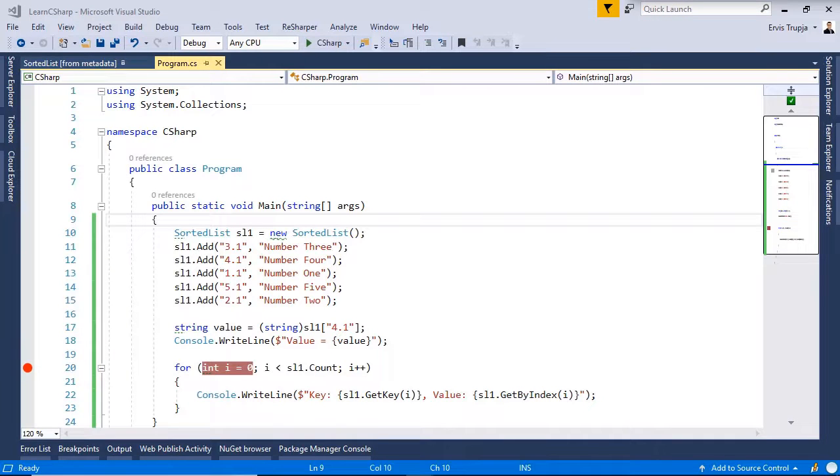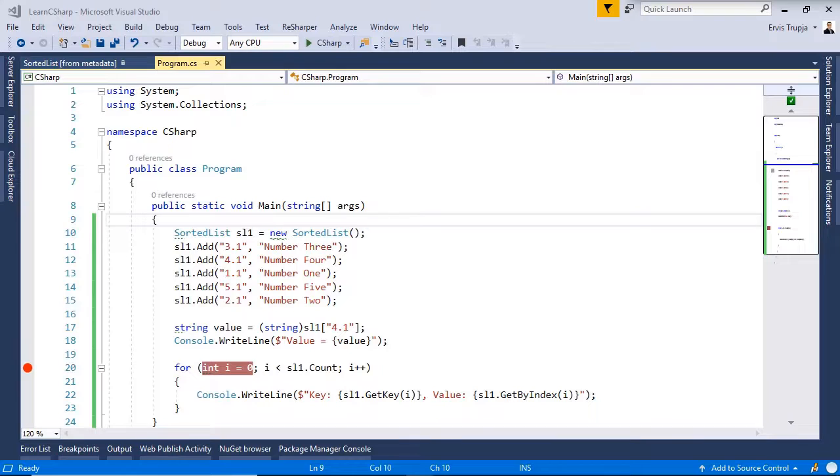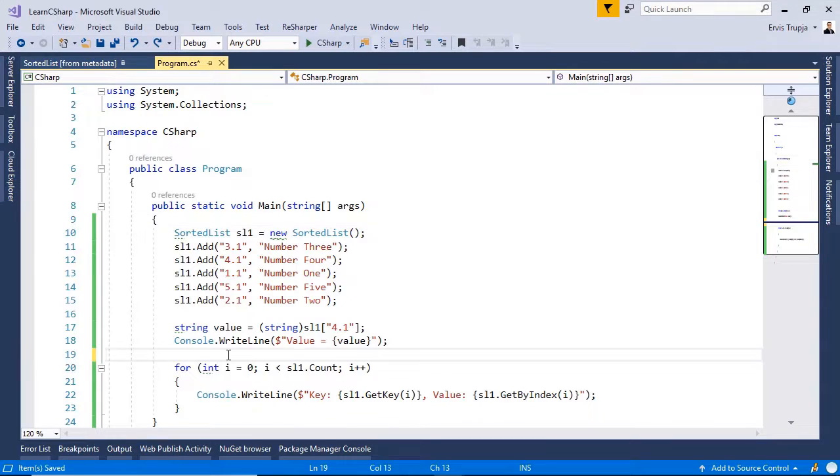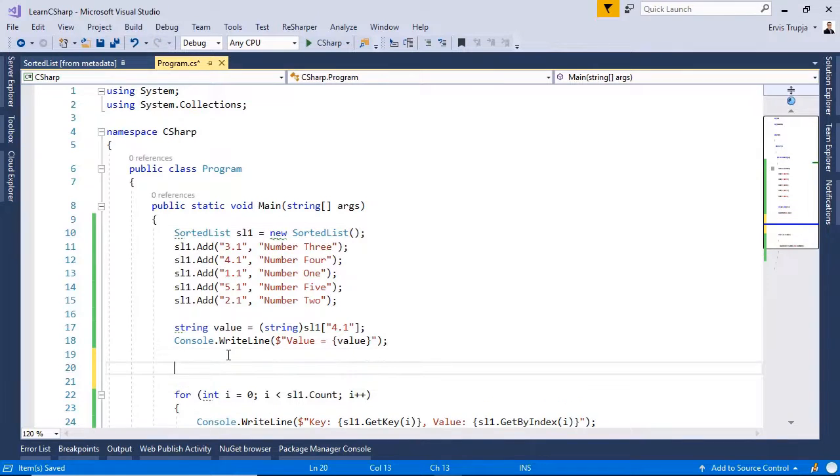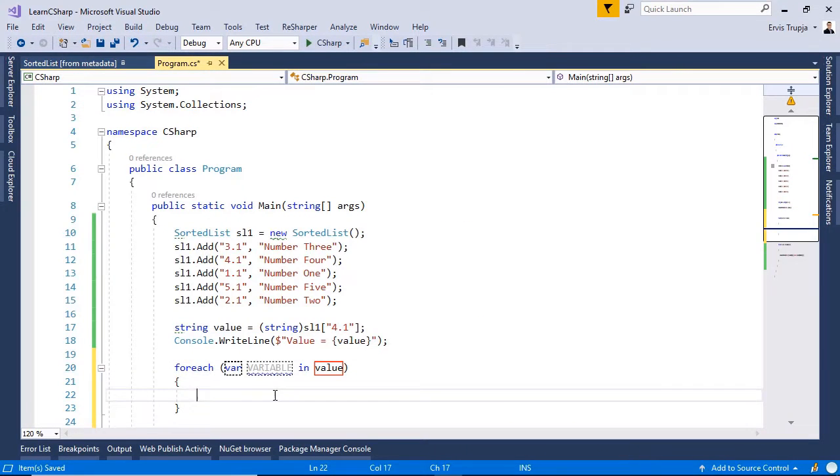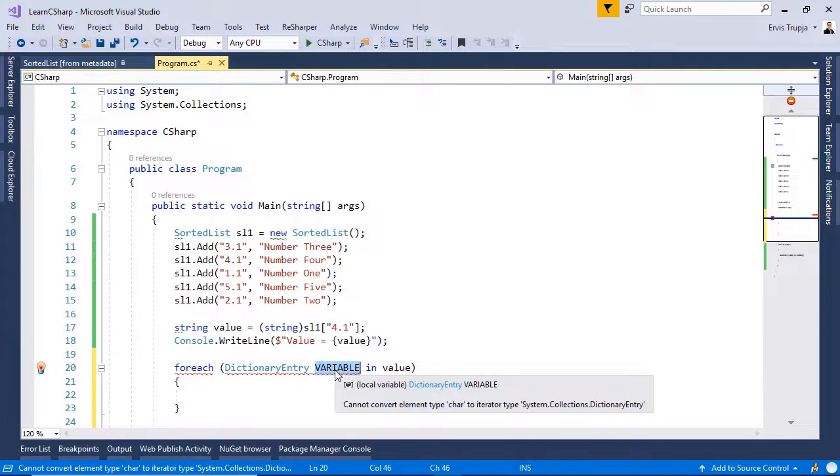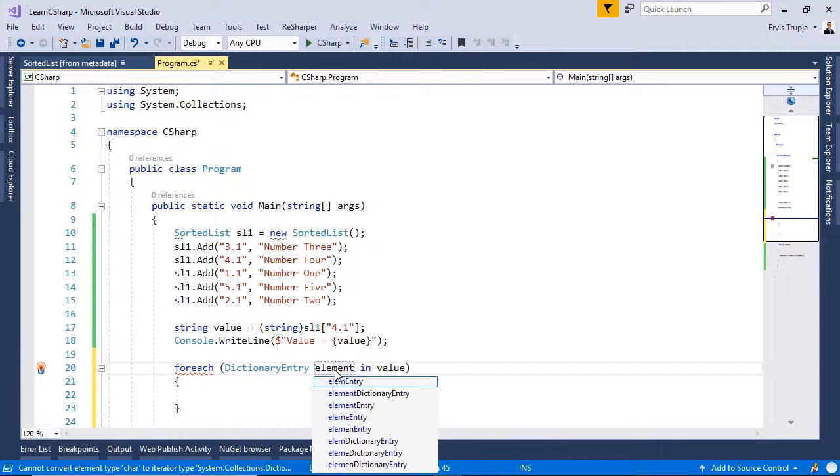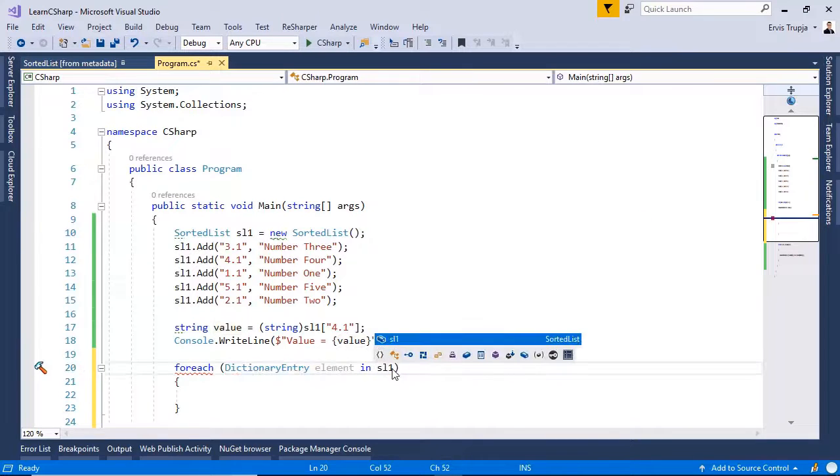We said that we can use the FOREACH statement in C sharp to access the sorted list collection. A sorted list element includes both the key and the value. The type of the element would be a dictionary entry rather than the type of the key or the value. Let us write in here FOREACH, then define the type of the variable to be dictionary entry. Write in here element in sl1.